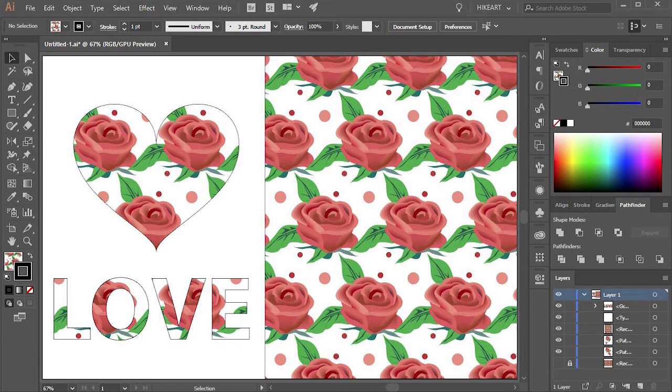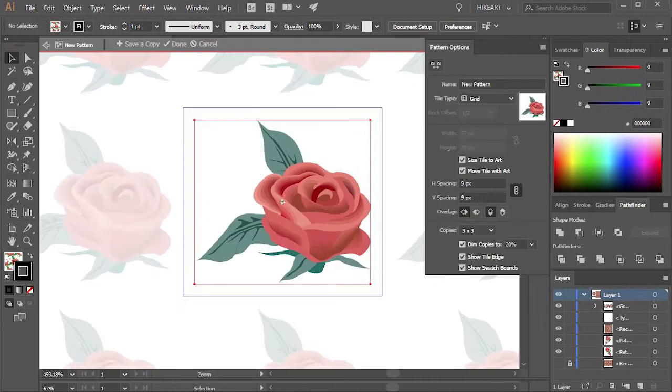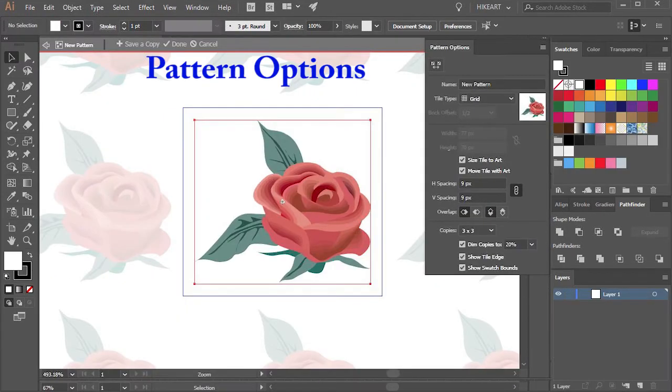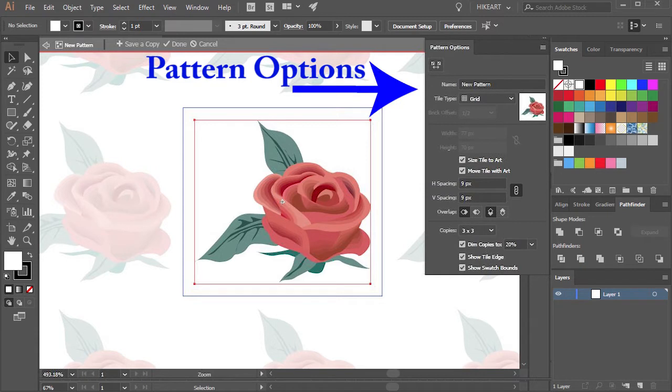Hello, today I'm going to show you how to use the different options within the pattern tool.